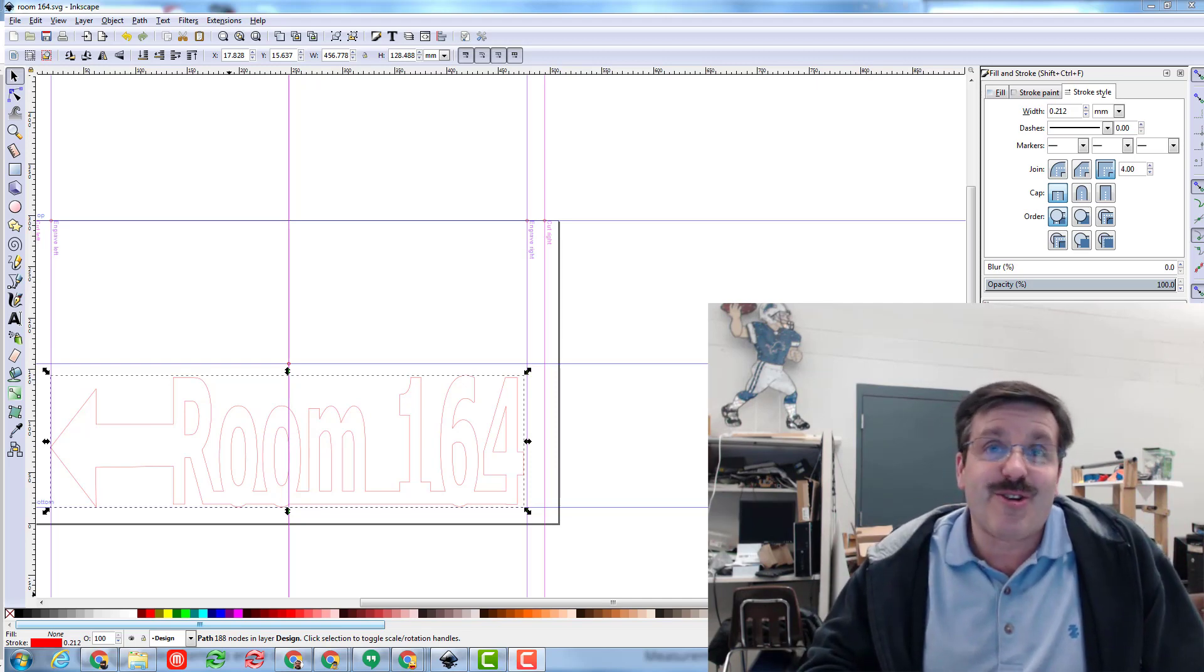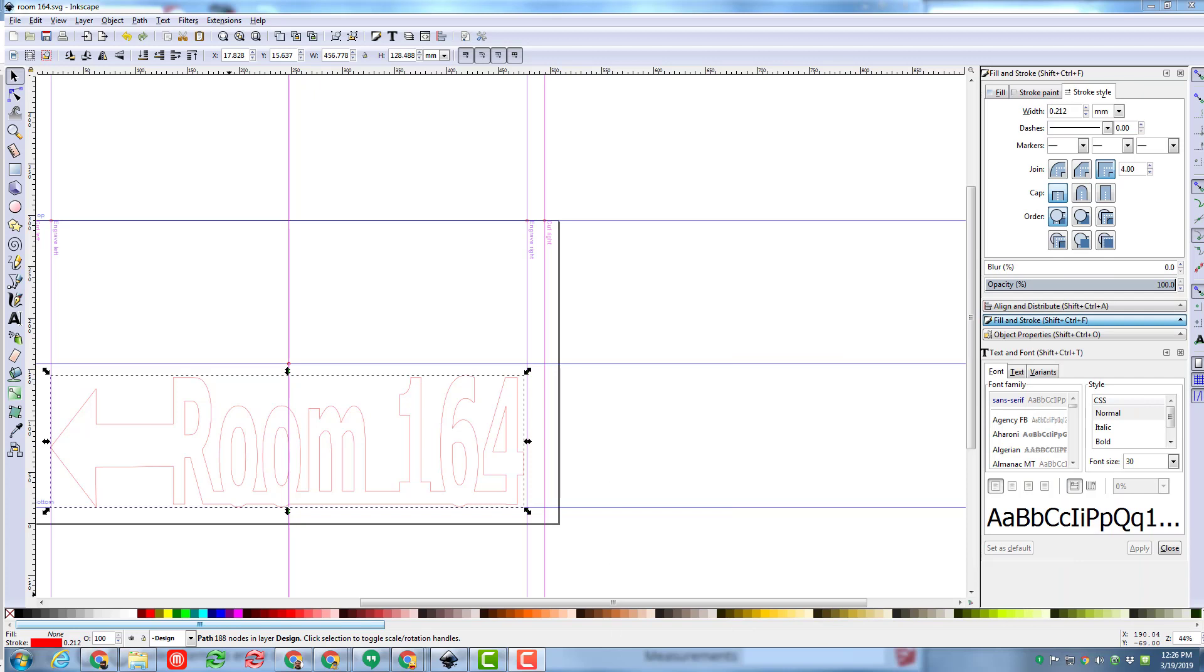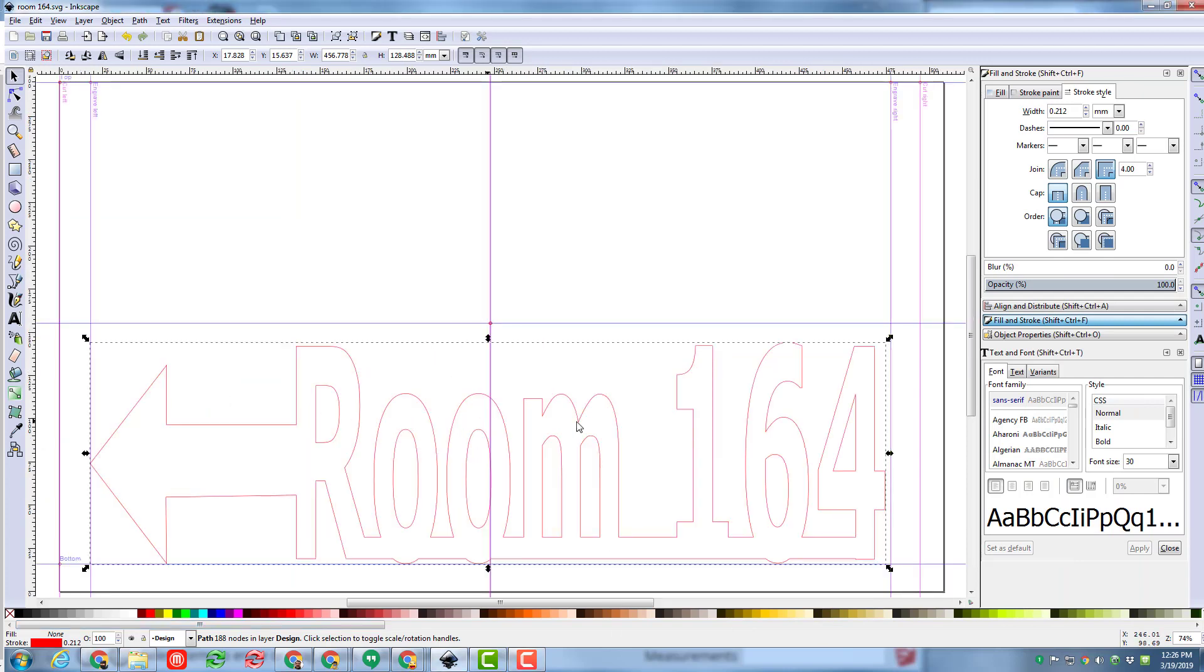You can see I've already put room 164 and I've added a rectangle that attaches all the pieces together and a little arrow that I just drew with the line tool. Now up top I'm gonna put my Mr.